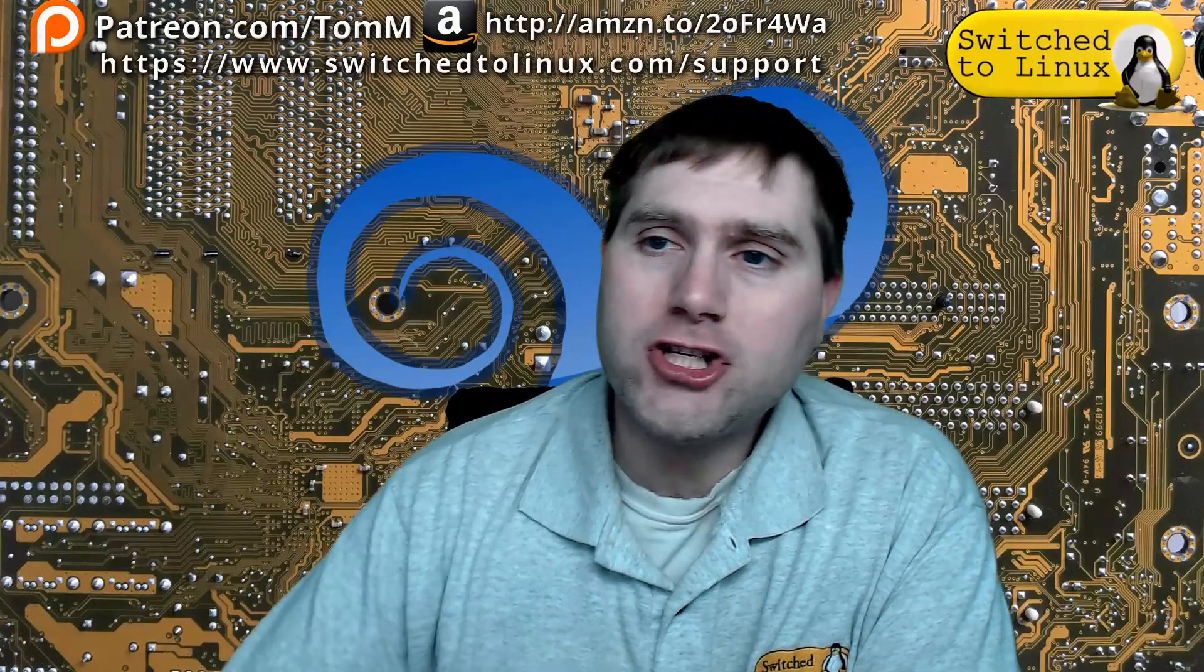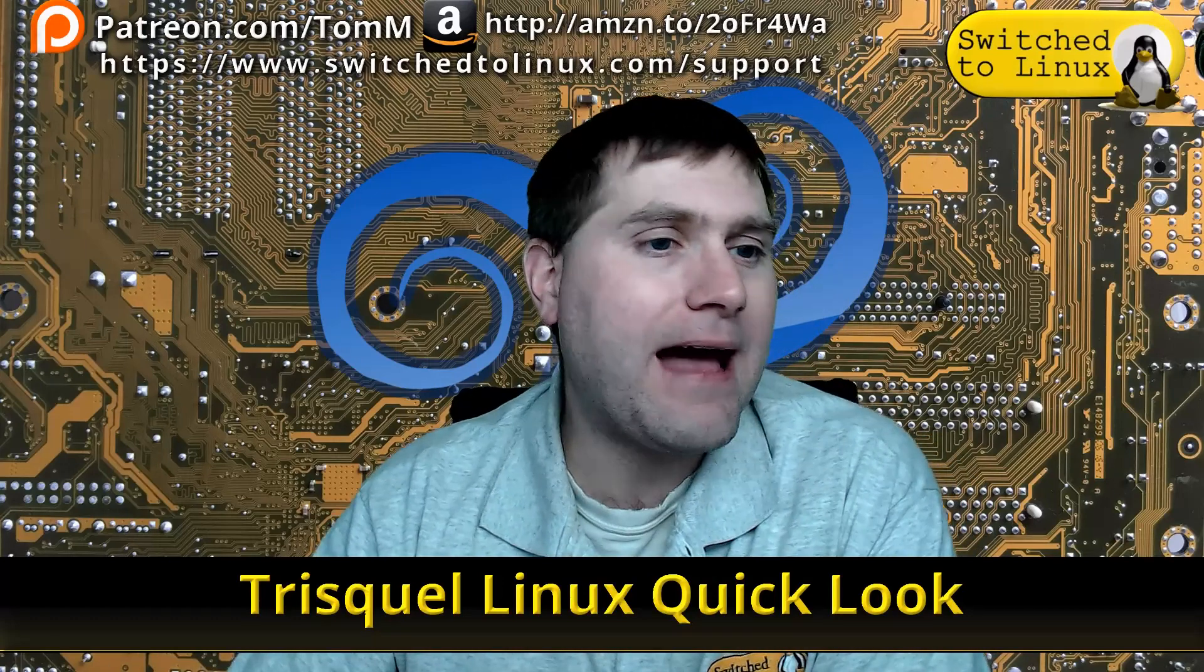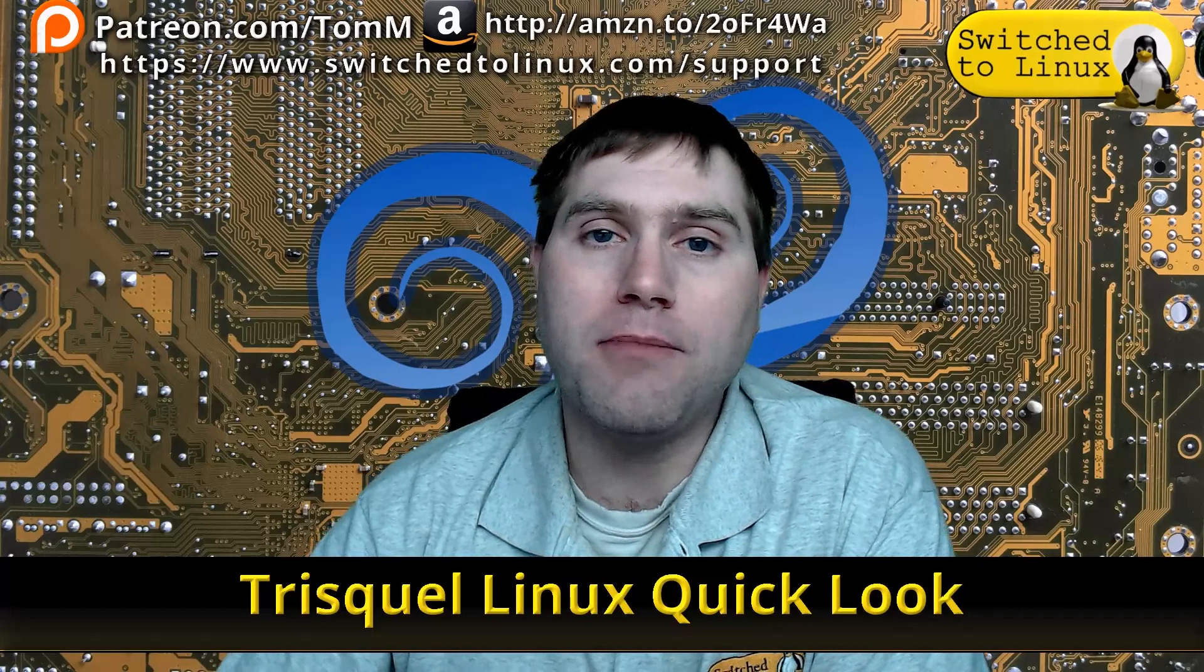Welcome back to Switch to Linux. Today we're going to do a quick look at Trisquel Linux. Trisquel is an Ubuntu-based system that has the stamp of approval from the Free Software Foundation. We're going to have a look at this distro, what it has to do, and we're going to boot it up on a virtual box.